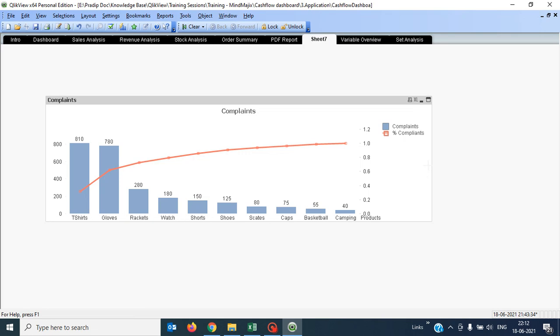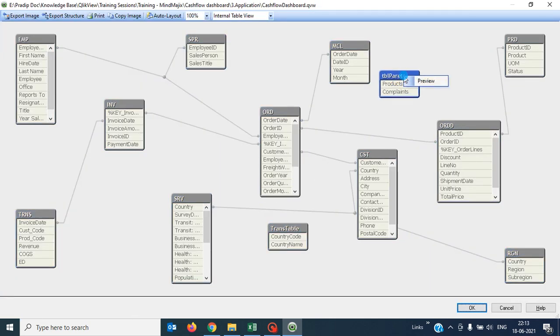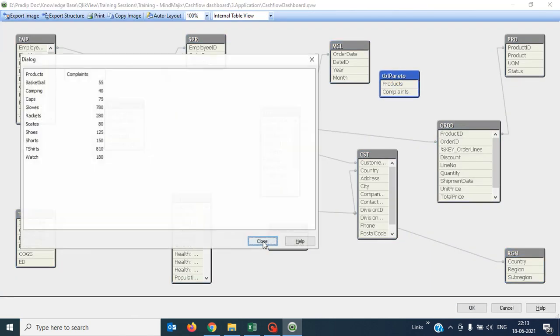For this, we have to choose a combo chart. So let's begin by creating a new chart to achieve this type of scenario. I have created a new sheet. Now I am going to use the table which I have created in my data model. In my data model, I have a table called TBL Pareto.